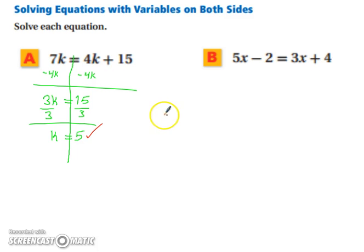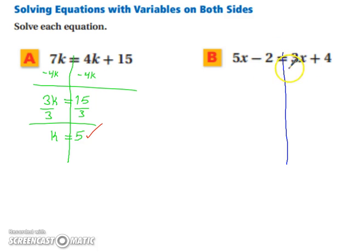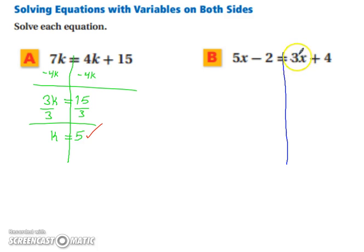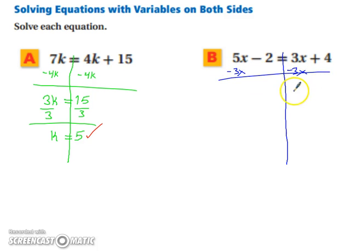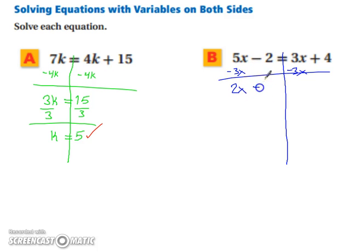Take a moment and pause the video and try part b on your own. Now we're going to start with our line and move our x's to the same side of the equation. It doesn't matter whether you move your 5x or your 3x — I generally just try to keep it positive. If I subtract 3x from both sides, my x value does in fact stay positive. So 5x minus 3x is 2x, and we keep the rest of the equation: minus 2 equals 4.